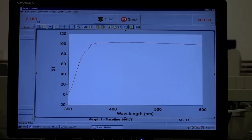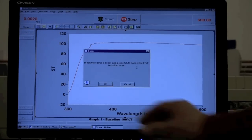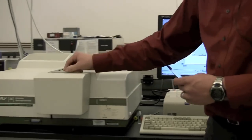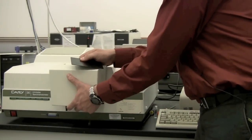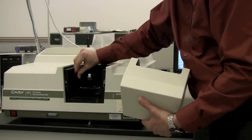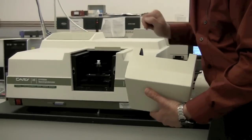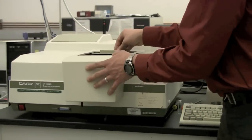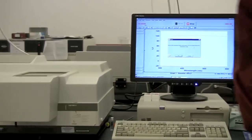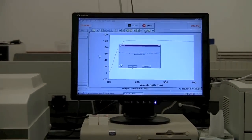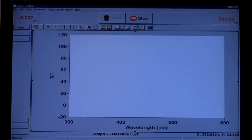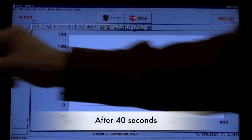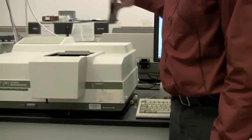That's one reason to collect a baseline. So now it says block the sample beam and press OK to collect the zero percent. So we can use this plate here to block the sample beam. What you want to do is put it in line so that none of the light comes through. Click OK, and you should be collecting basically zero.